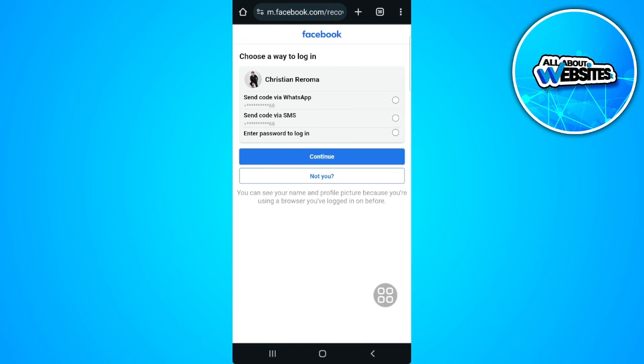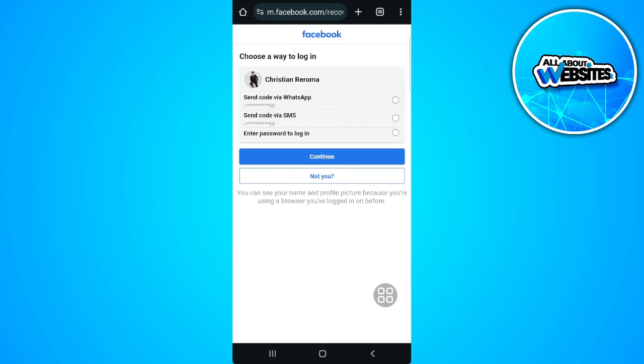You should see an option there, a blue text that says that you no longer have access to this. So just tap on that. Now I can show you the next steps, but just tap on that and you'll be redirected to a page where it says 'I've lost access to my login details.'